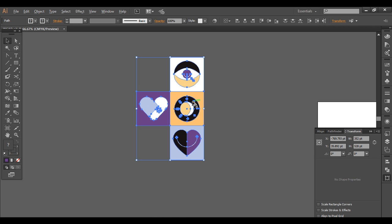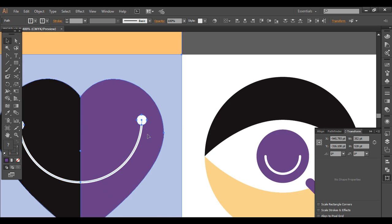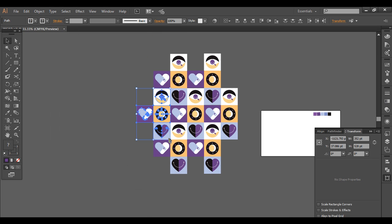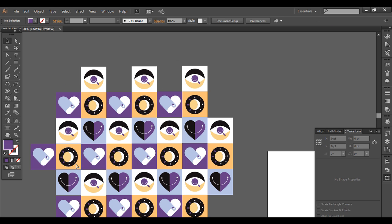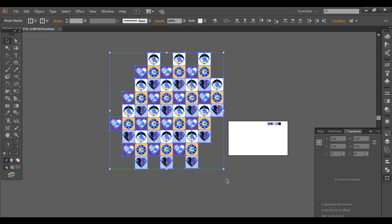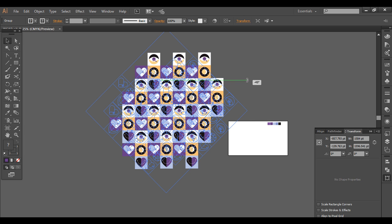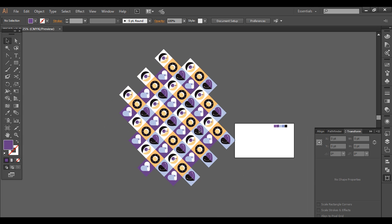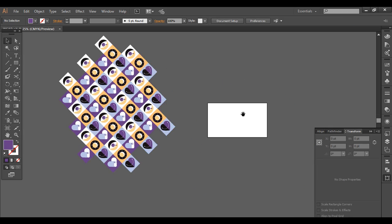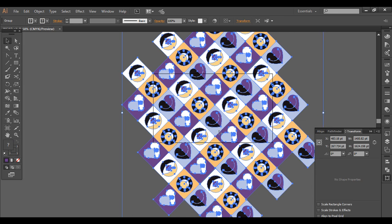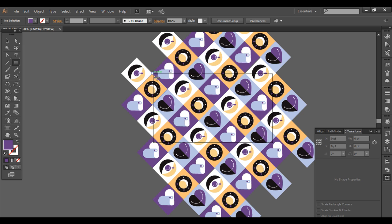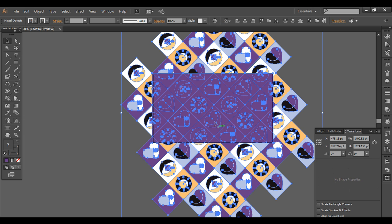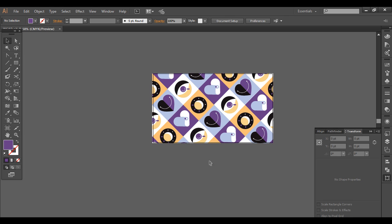That's looking good. Now let's duplicate this. Select everything and group it with Ctrl+G, then tilt it to a 45-degree angle. You can give it a different angle if you prefer — it's your choice. Bring it into position, then create a rectangle on top of it from here to here, select everything, and make a Clipping Mask.